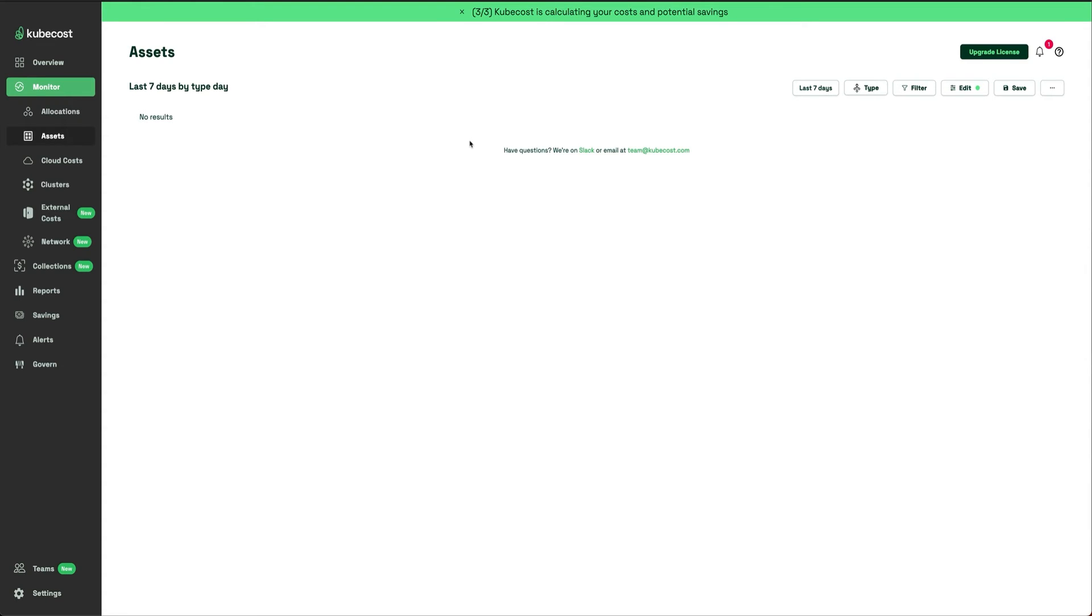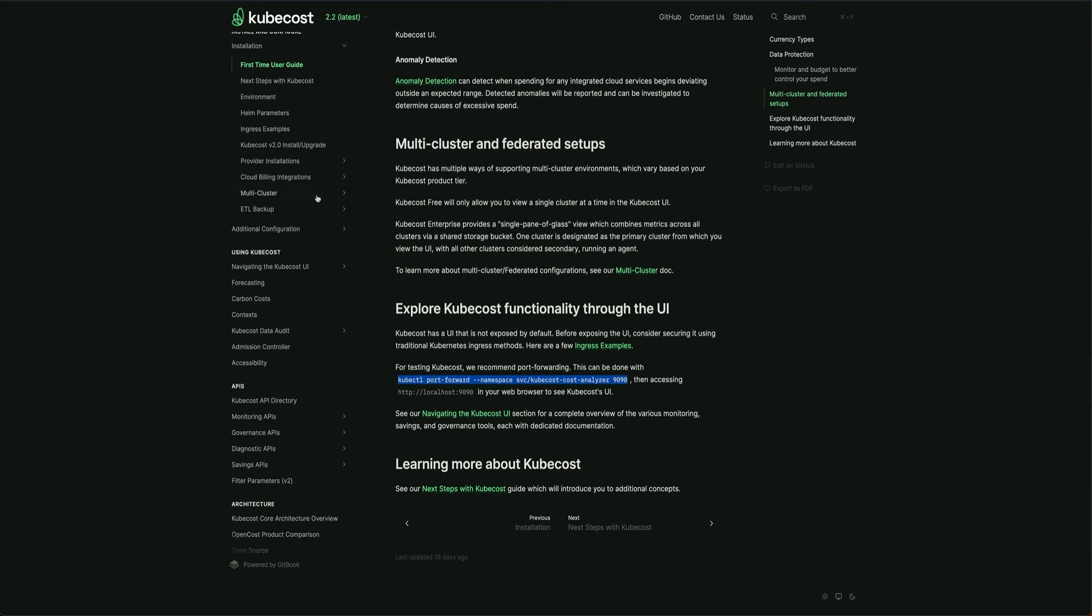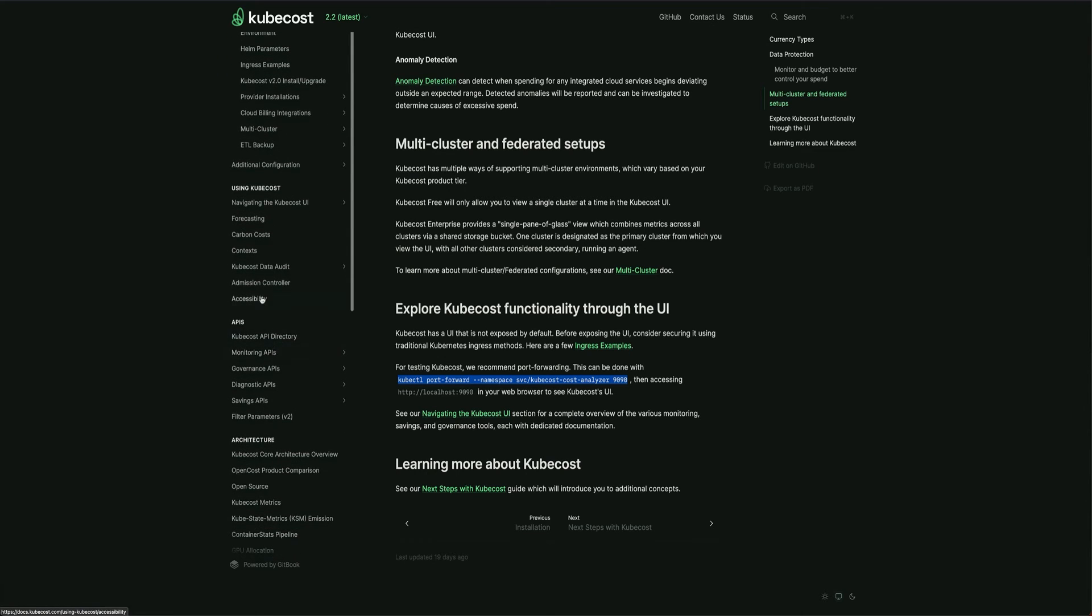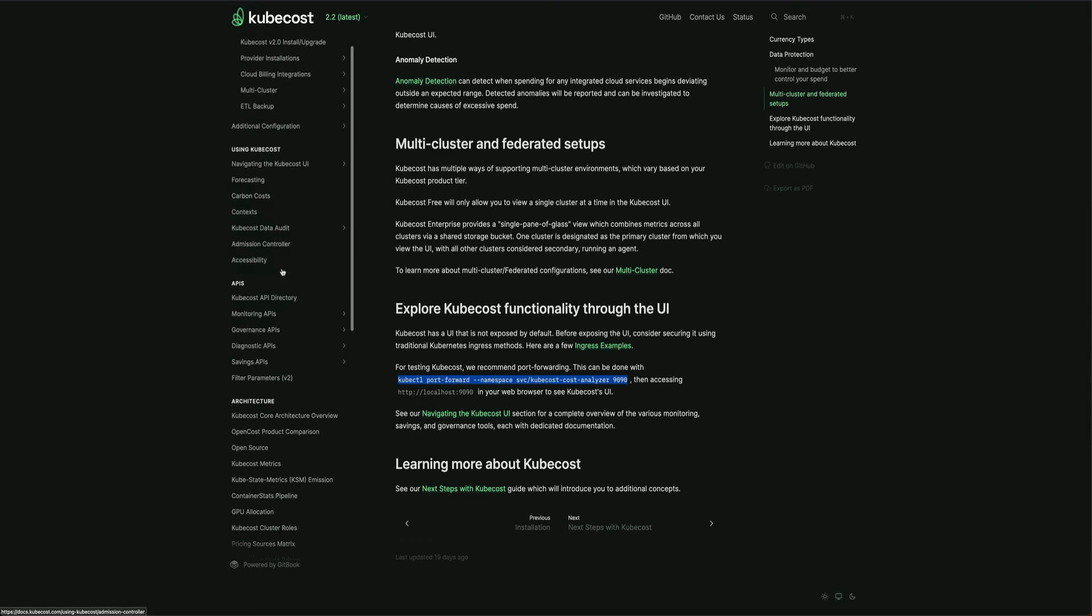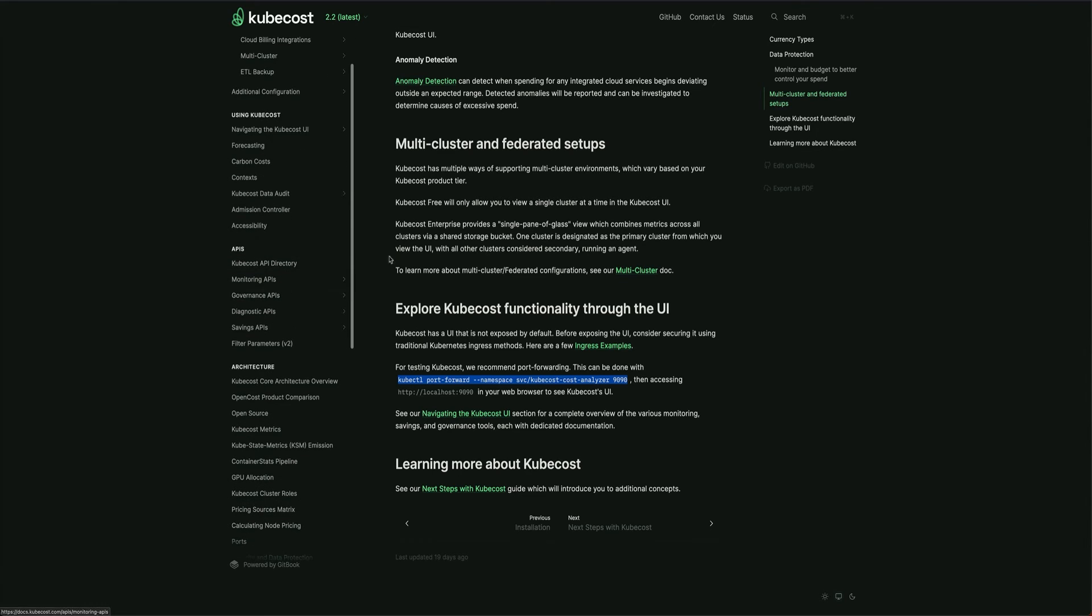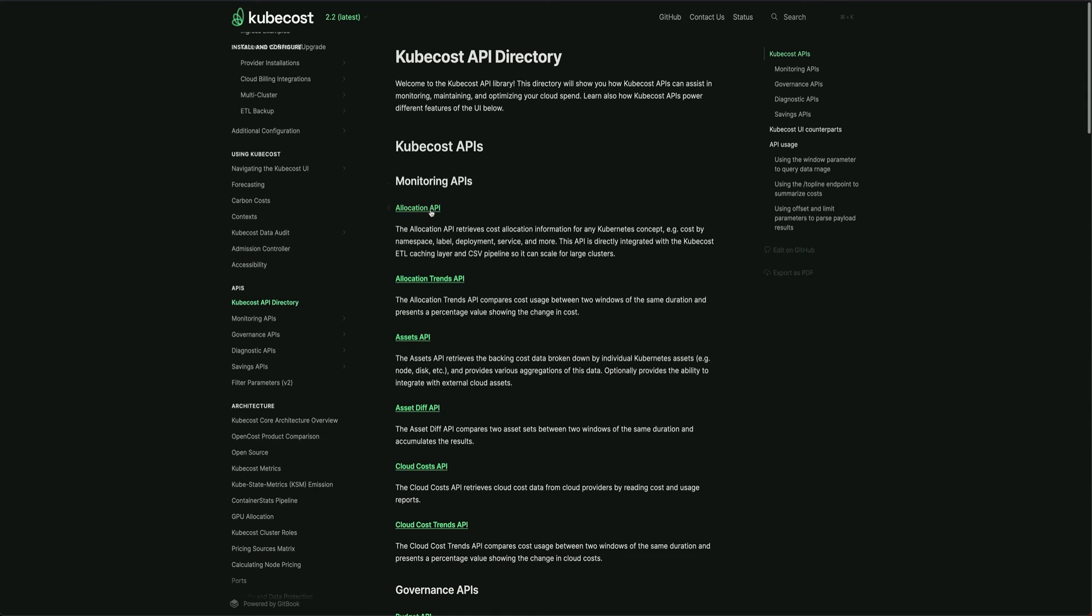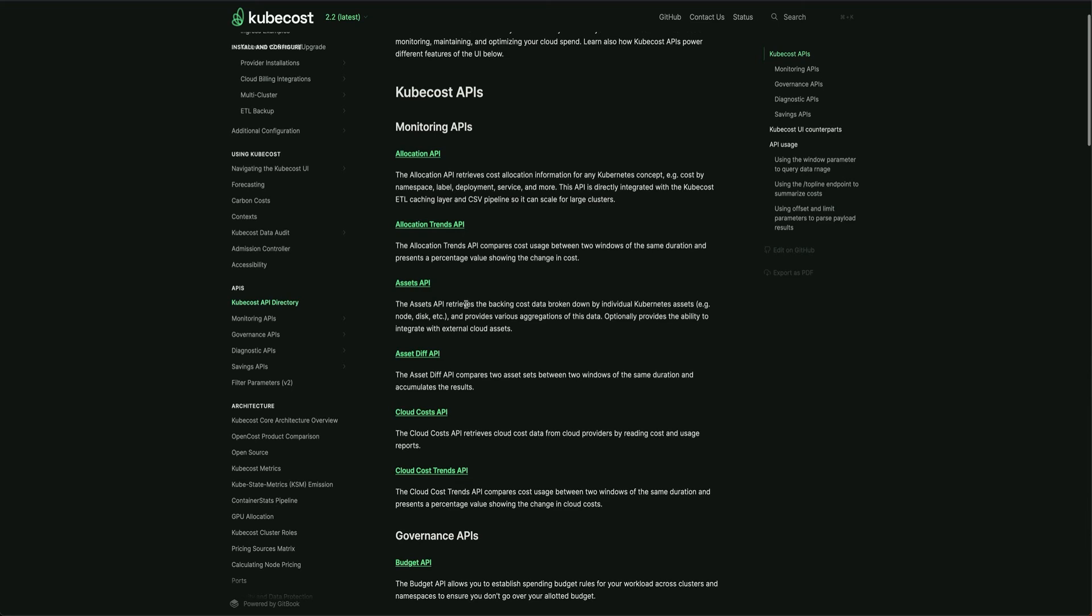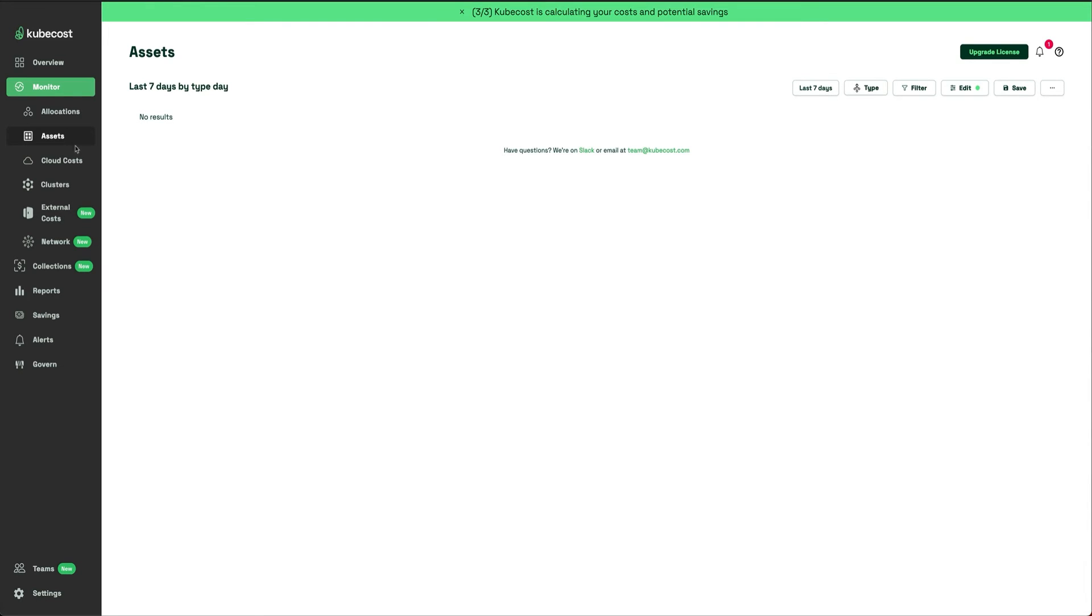You can get to that granularity where you're able to see how much each process is costing you. Assets gives you an overview of the cluster resources - the storage and everything. Let me find what the Assets API covers. You can see node, disk, etc. All that is covered in the Assets section.